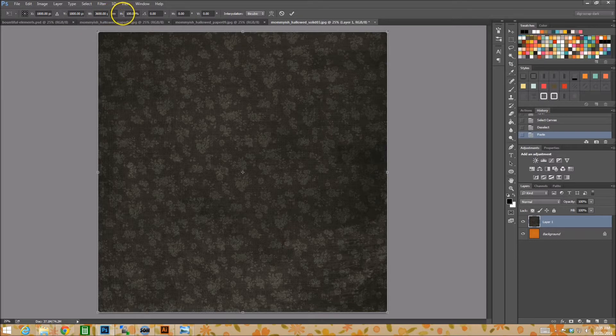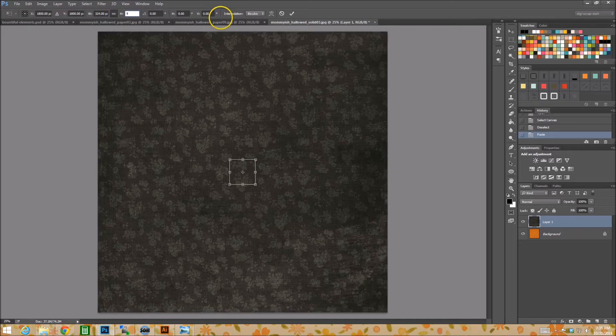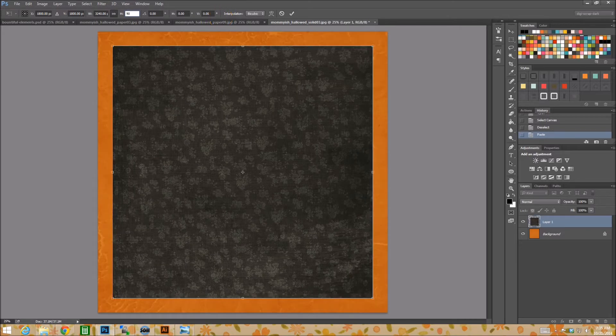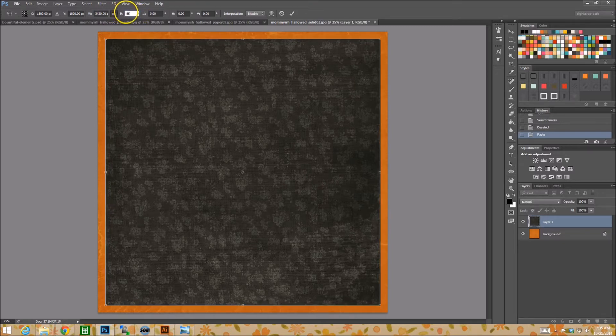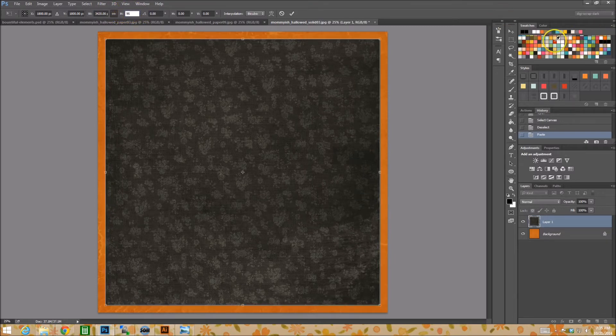So I'm locking my layers right there, and we're going to just say like 90%. Why not? I don't know. What do you think? Too much? Maybe 95? 95! Alright, 95 wins.